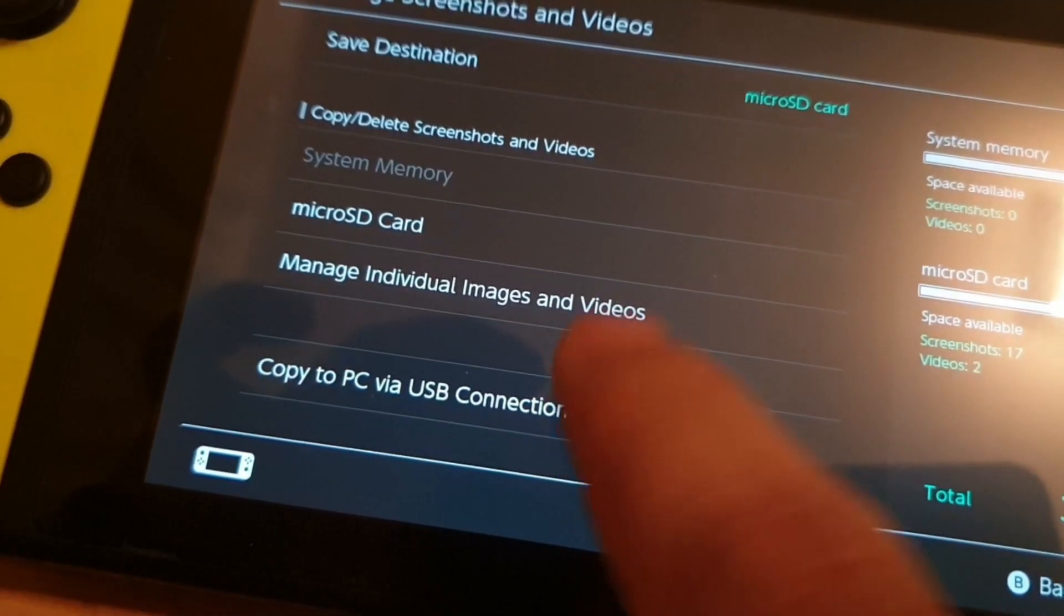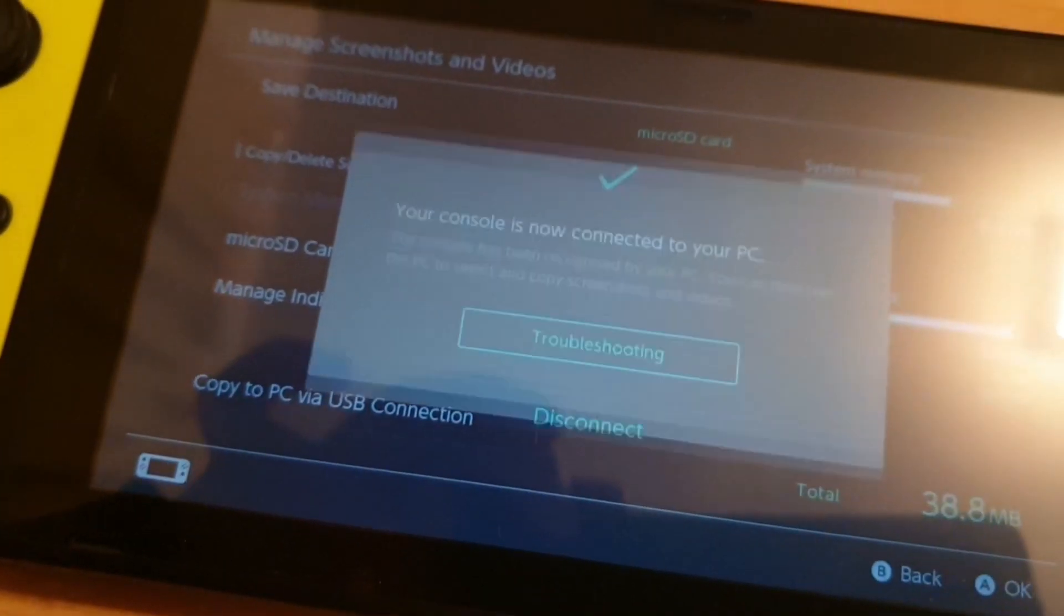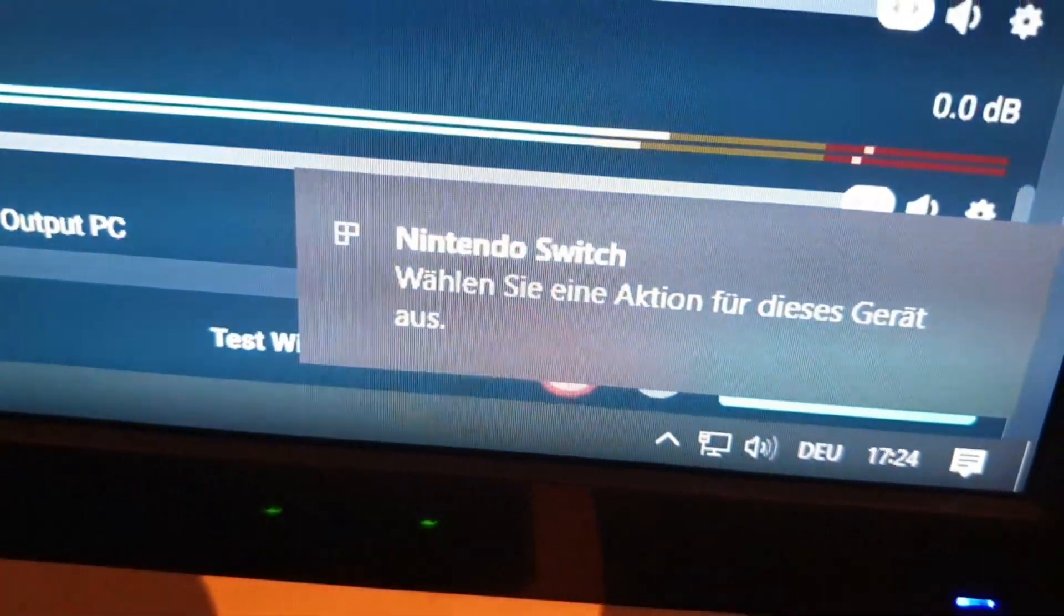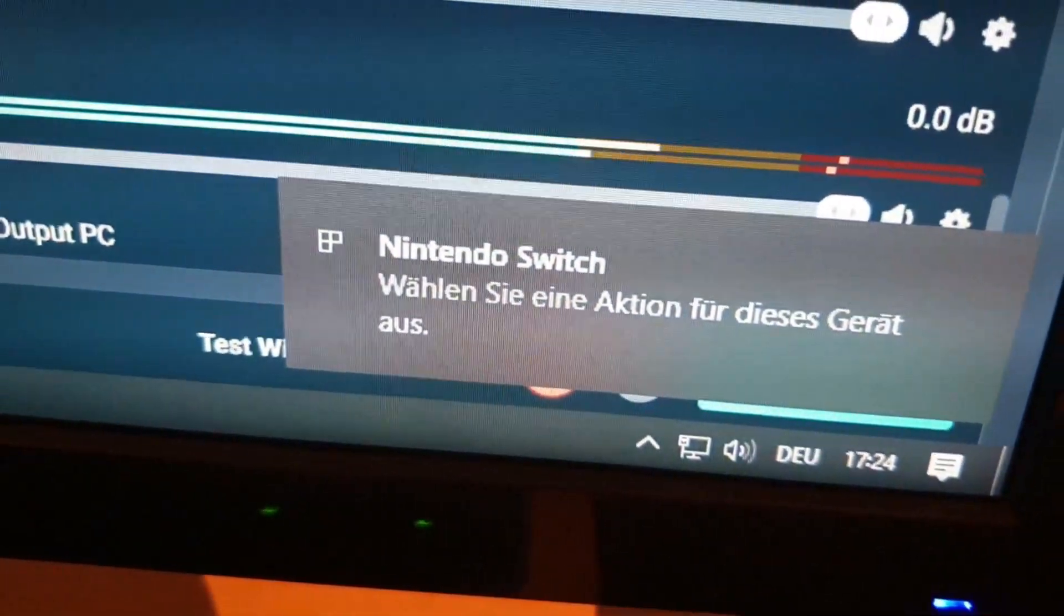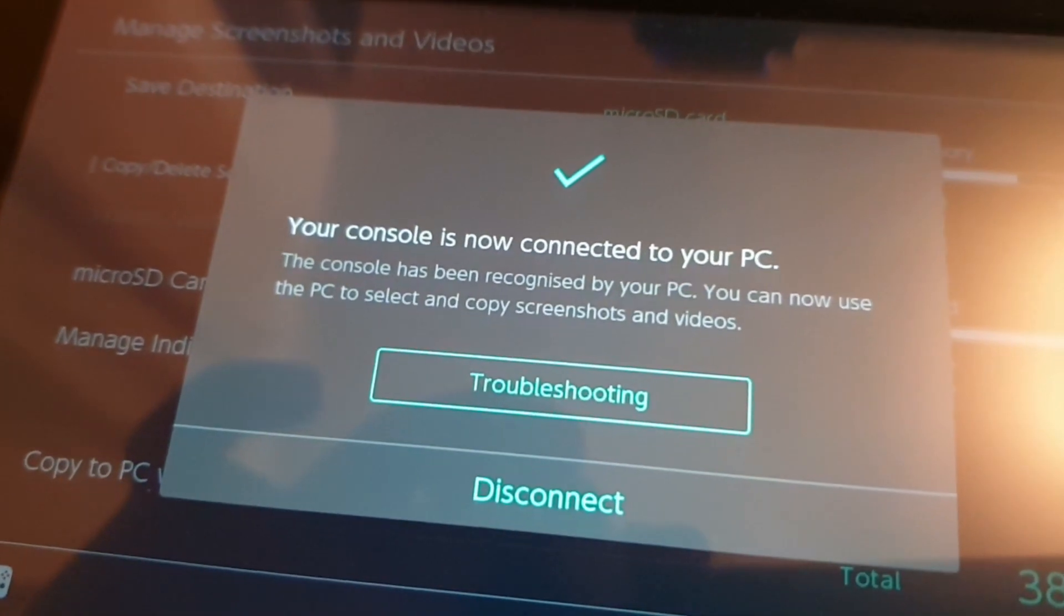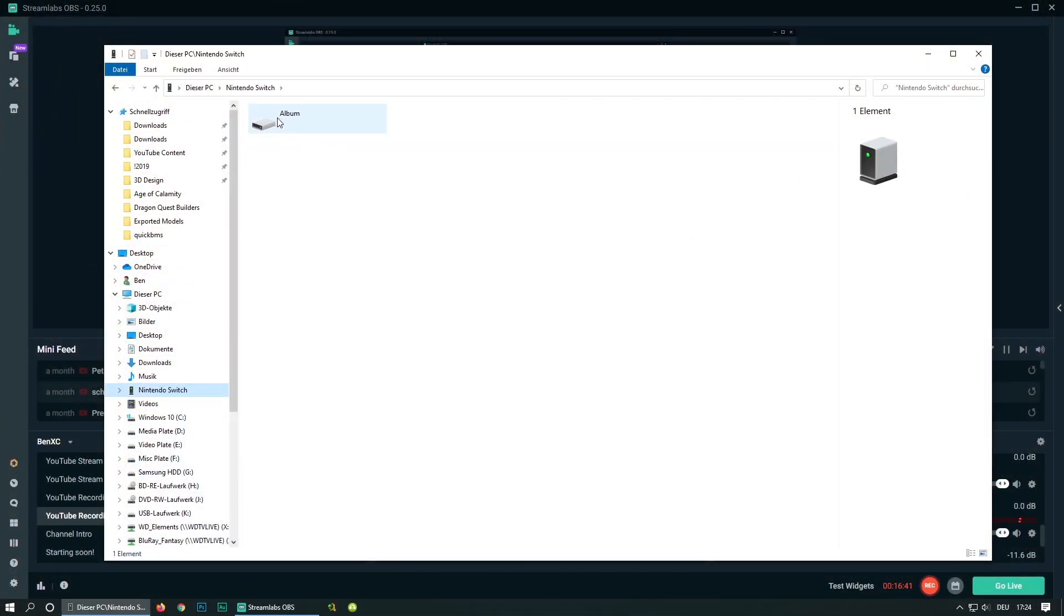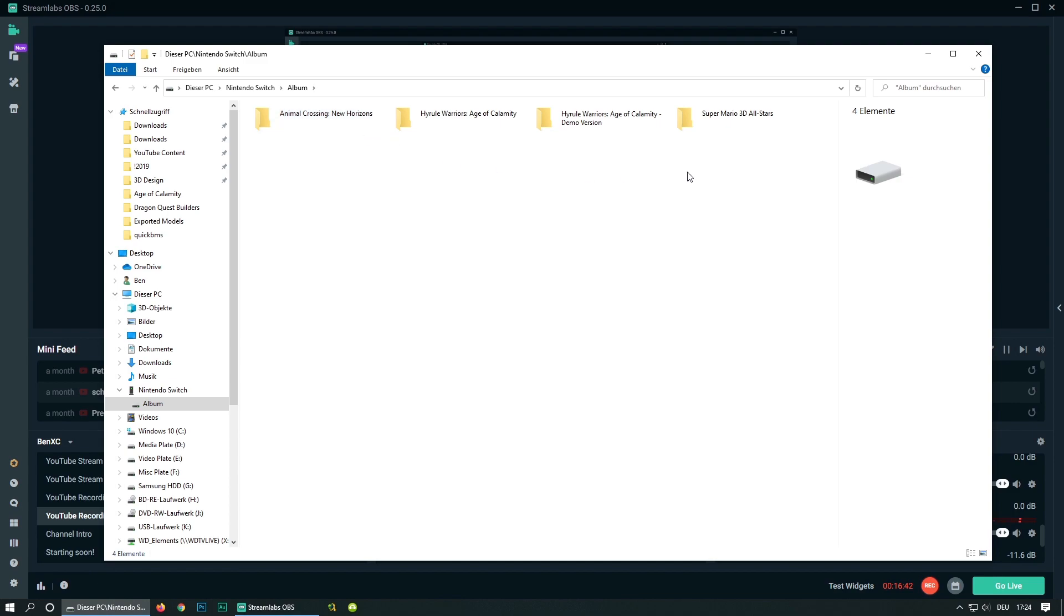And now we want to click on copy to PC via USB connection. And it will tell you that the Nintendo switch is connected. And also on the switch. So now it will show up in your Windows Explorer Nintendo switch. And there you can simply click on album.